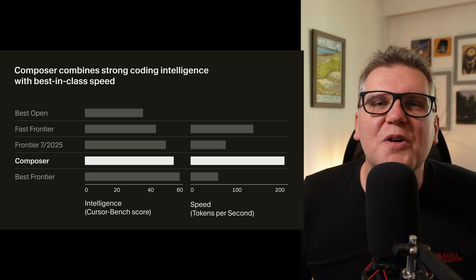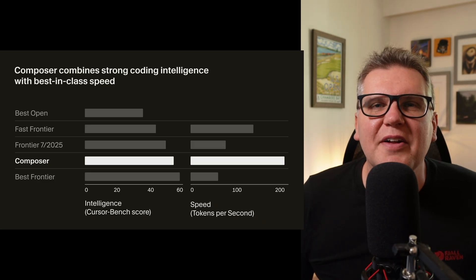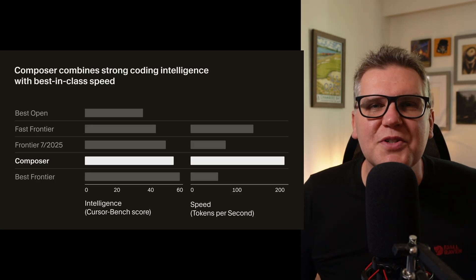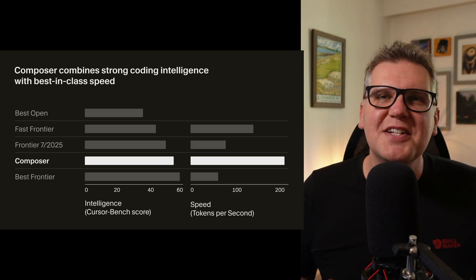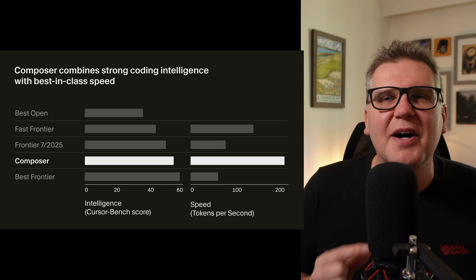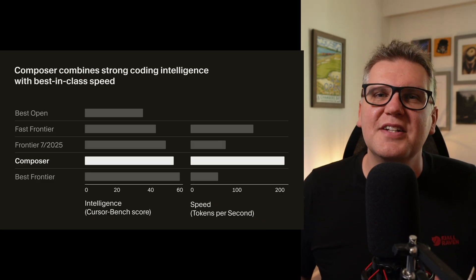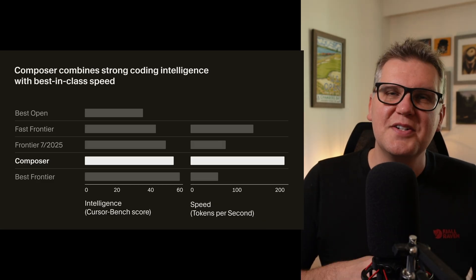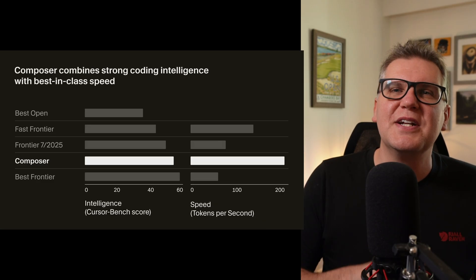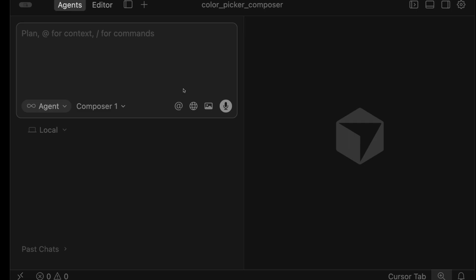Cursor 2.0 included a new in-house developed coding model named Composer. This advertises being very fast and just slightly behind the current frontier models in terms of intelligence. These are just Cursor's own in-house benchmarks. Let's test it out.